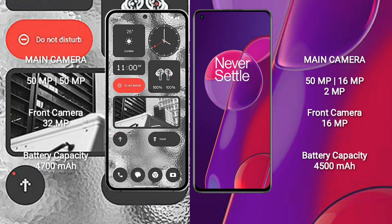Nothing Phone 2 has a 4,700mAh battery with 45W fast charging support. OnePlus 9RT has a 4,500mAh battery with 65W fast charging support.